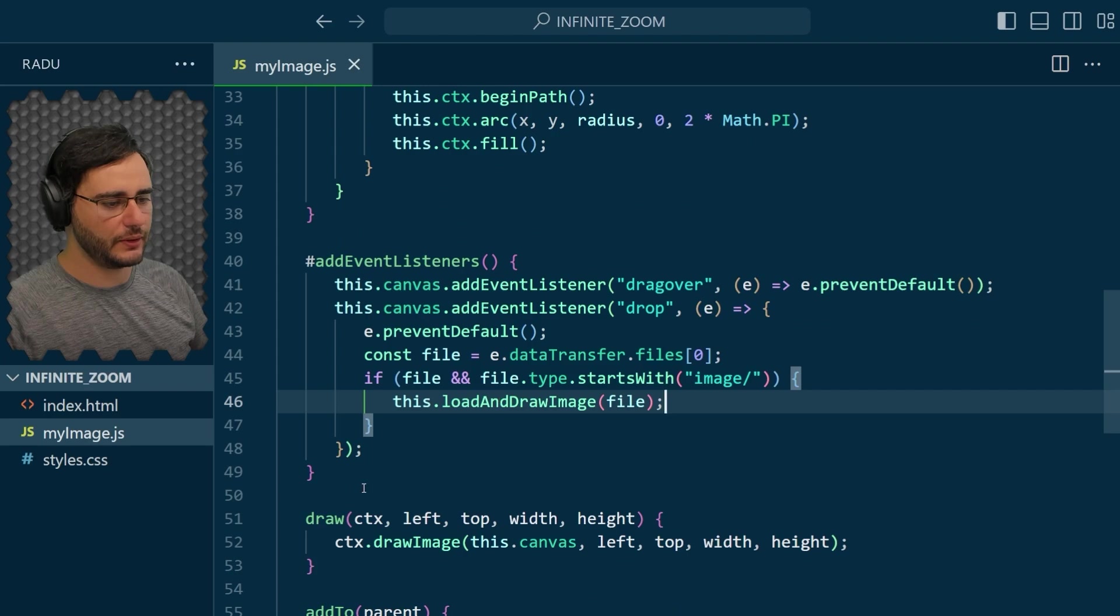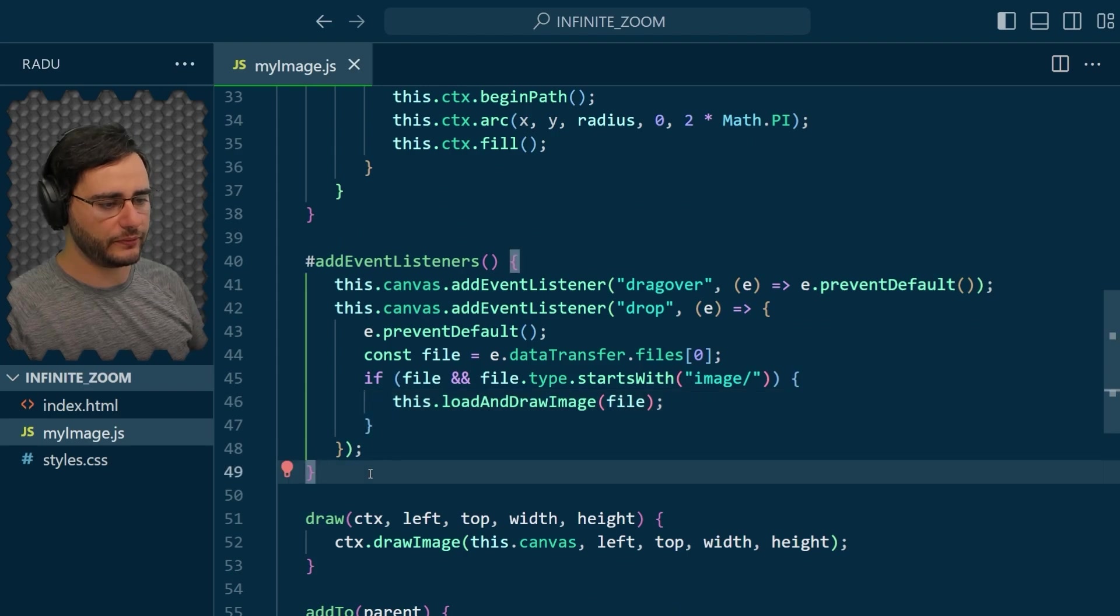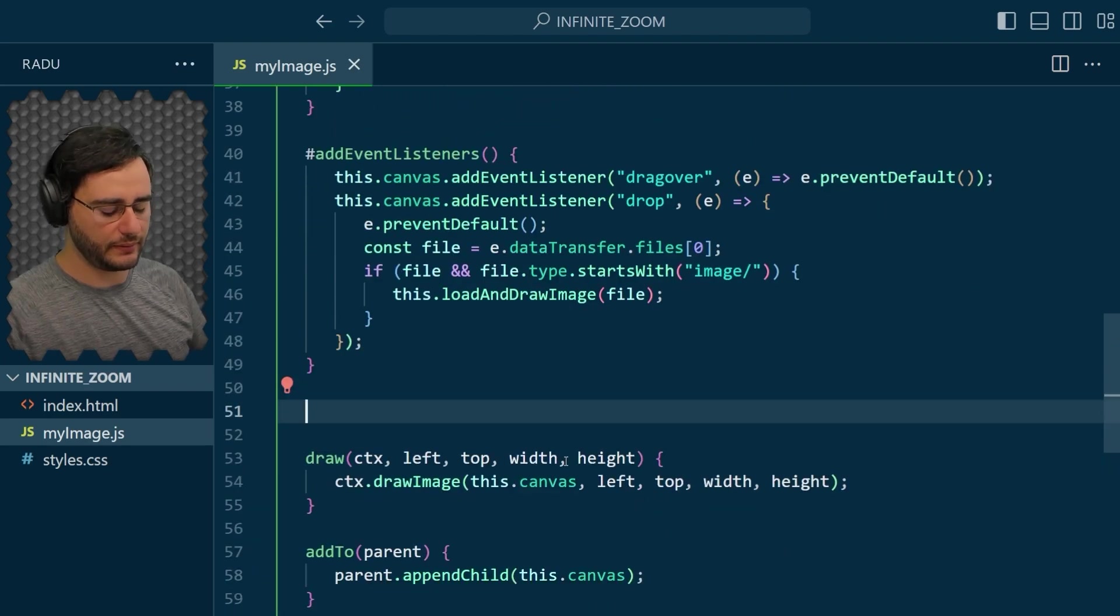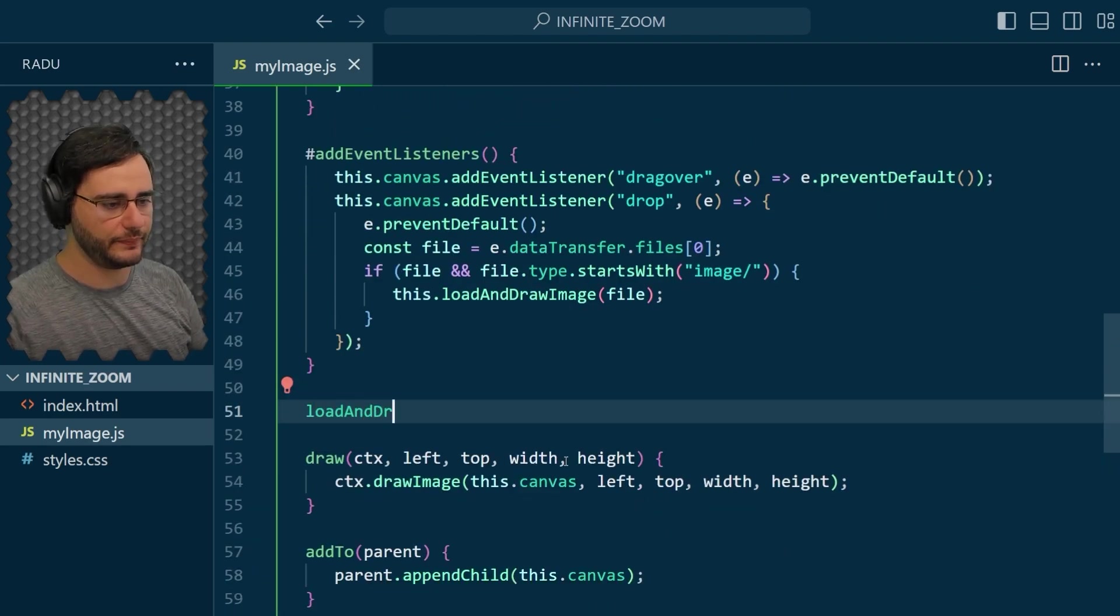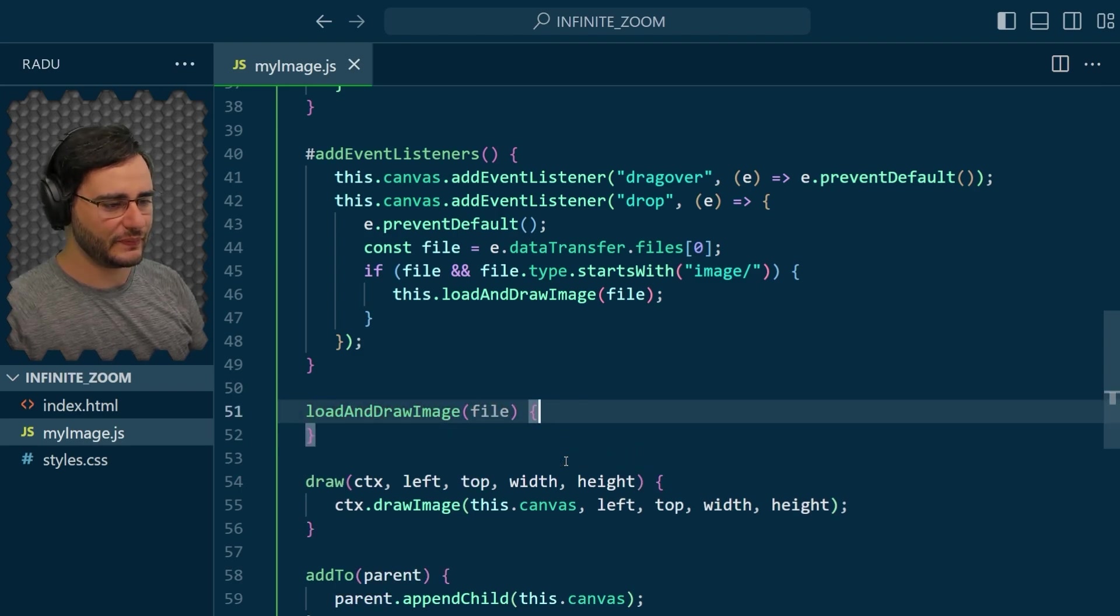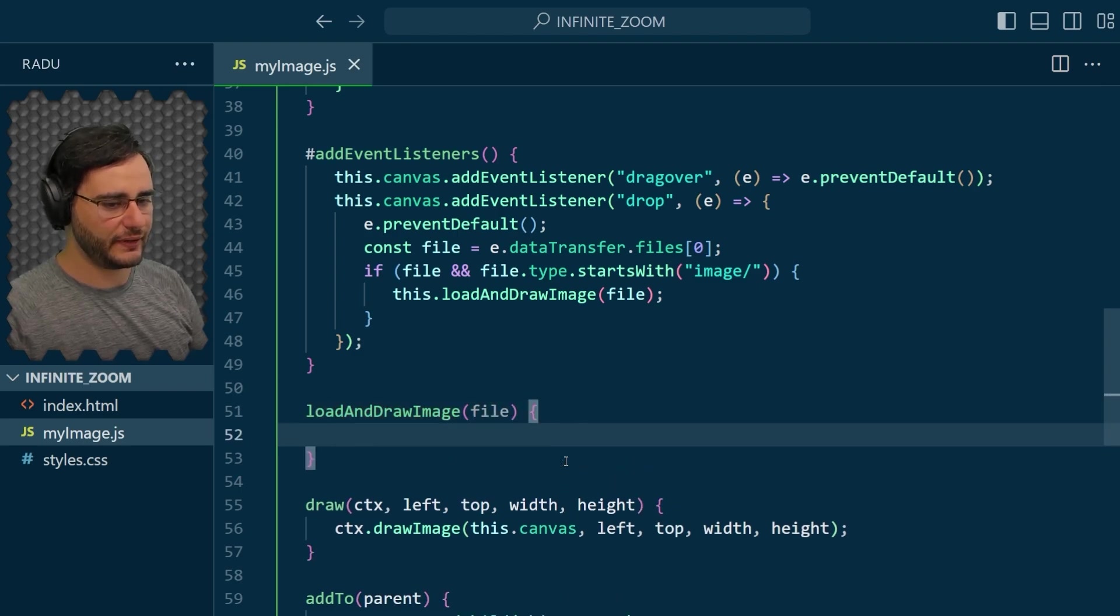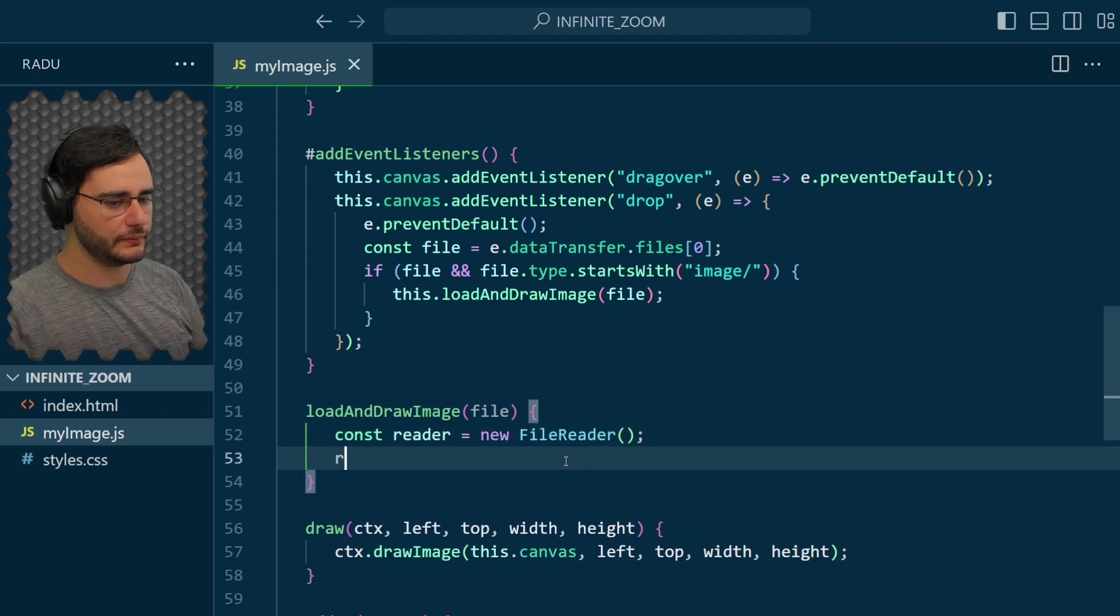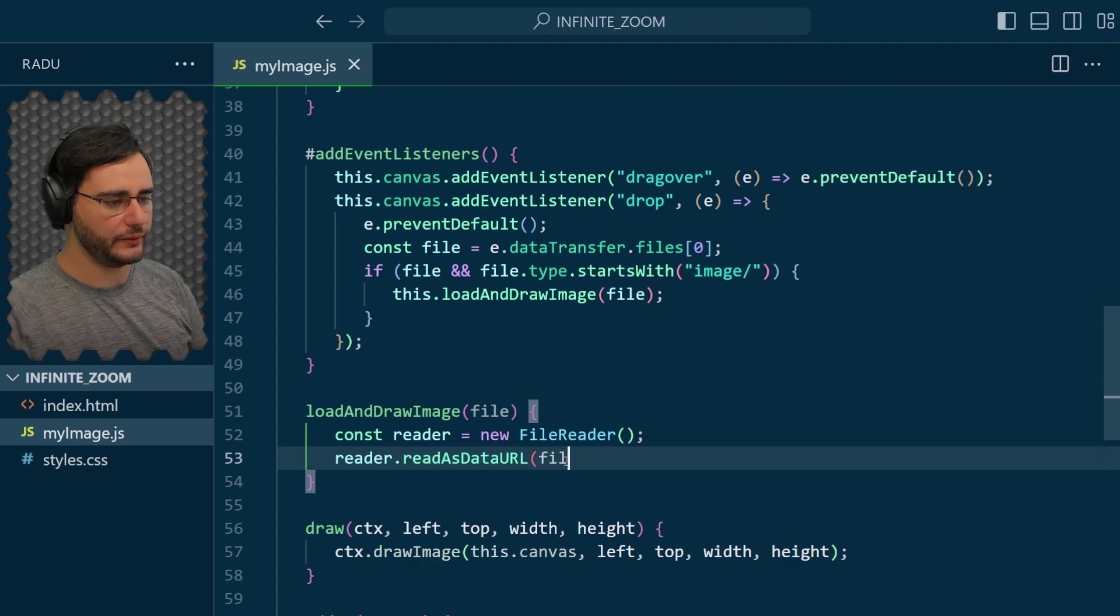Now this is going to be a new function that I'm going to implement here as a public method this time. You'll see why in a second. Given the file, I'm going to initialize a file reader and read as data URL.